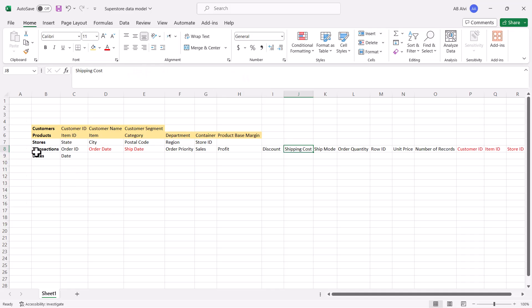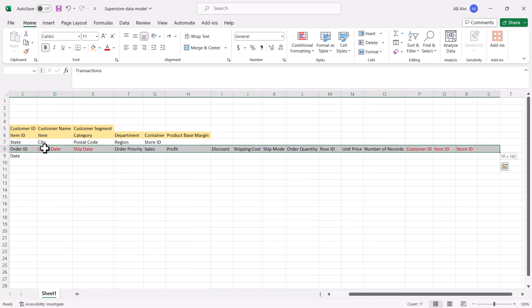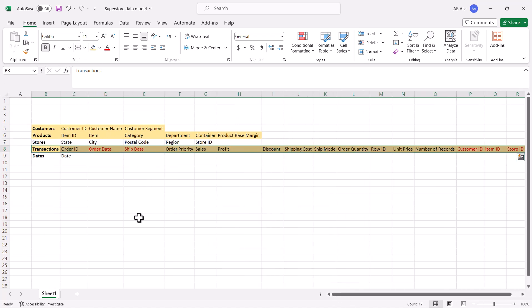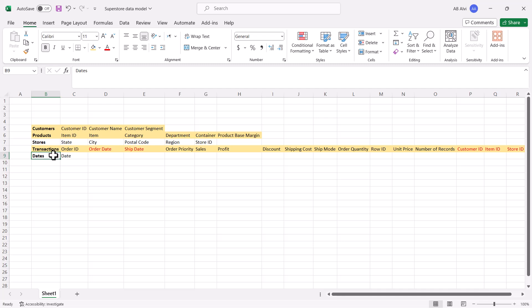In the last video related to the superstore example, we were able to create the transactions fact table inside the Power Query editor. Now we are going to have a look at the dates table. As I mentioned in the last video, for every data model that has a date column in any table — especially the fact table — you need to have a dedicated date table or calendar table.